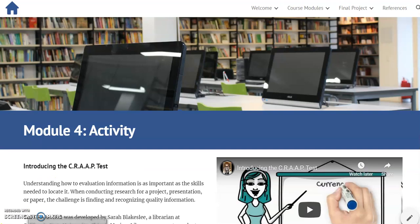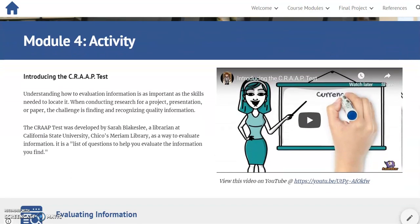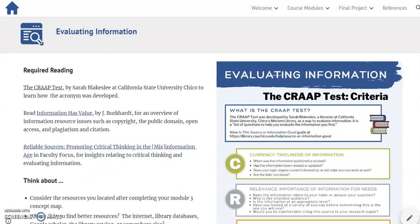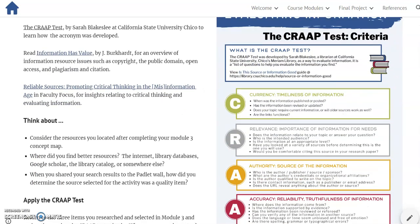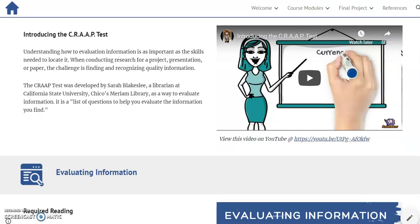During Week 1 — Module 1, my mistake — we look at evaluating information and start with an introduction to the CRAAP test. This activity begins with an explainer video, and there is also an infographic that highlights the CRAAP test, required reading, and a link to the final activity within this module.